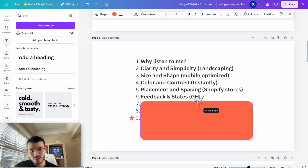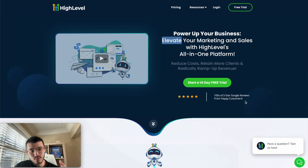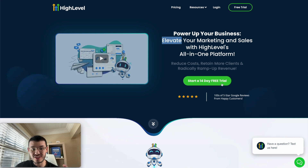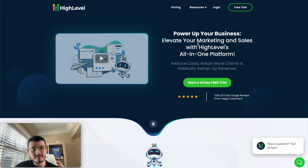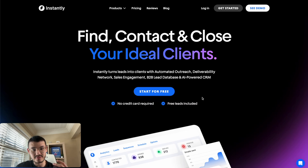The next thing is how to add feedback and state, and for this I'm going to use GoHighLevel's new website. Feedback and states refer to what happens when you hover over or click a button — we expect feedback. When I hover my mouse, I expect the button to change color or jump, as you can see here. That effect lets me know it's a button, and subconsciously it's kind of incentivizing me to click.